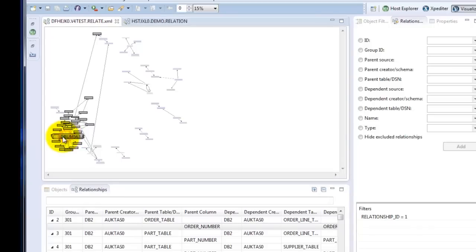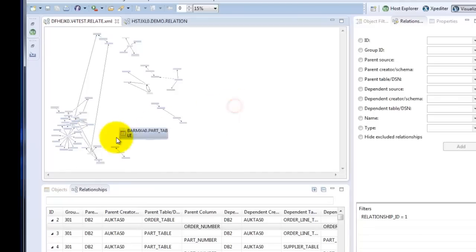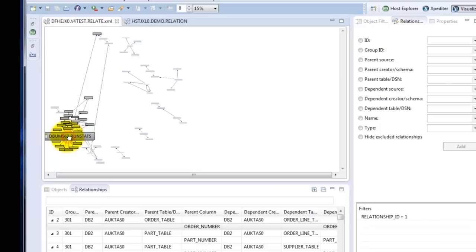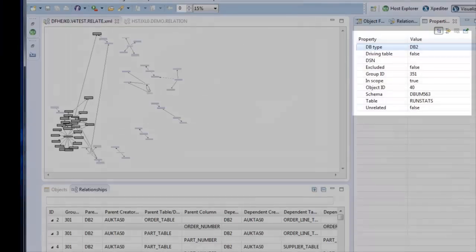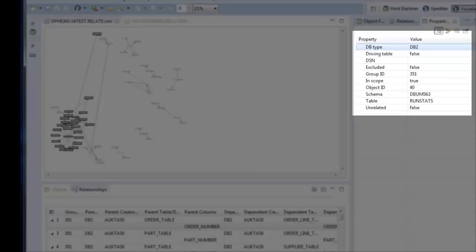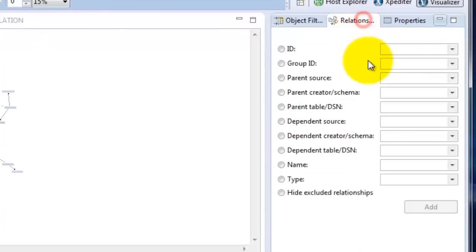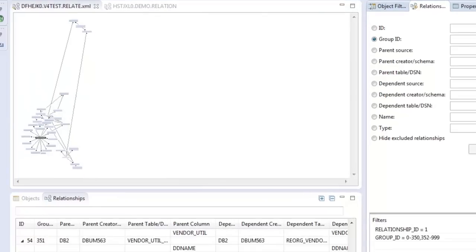We also provide some filtering capabilities to allow you to isolate areas of interest. So for instance, if we click into the more complicated area of this visualization, and again, if we go to the properties, we can see that that area is assigned to the group ID 351. If you wanted to isolate that part of the visualization, we have some filtering capabilities to do that. If we click on relationship filter and select group ID, and then just filter out every other group ID but the one we're interested in, that will remove the noise from our visualization and allow us to concentrate on the object relationships that we're most interested in. And that gives you a chance to manage even an extremely large visualization.